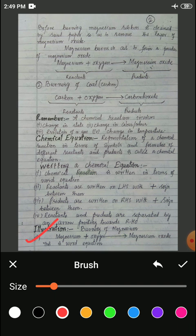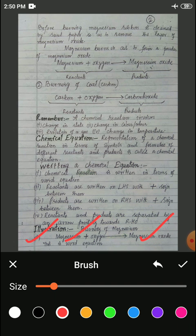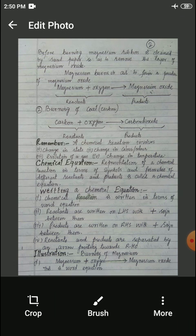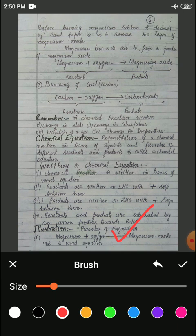Magnesium and oxygen are written on the left-hand side. As discussed in step two, reactants are written on the left-hand side with a plus sign between them. So I have written magnesium plus oxygen. It gives you magnesium oxide, so the reactants are on the left-hand side and the product on the right-hand side. The arrow is pointing towards the right-hand side. So: magnesium plus oxygen gives magnesium oxide — this is our word equation.